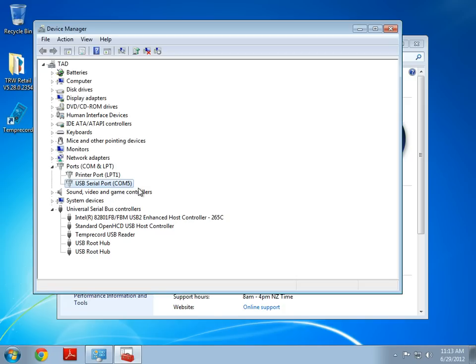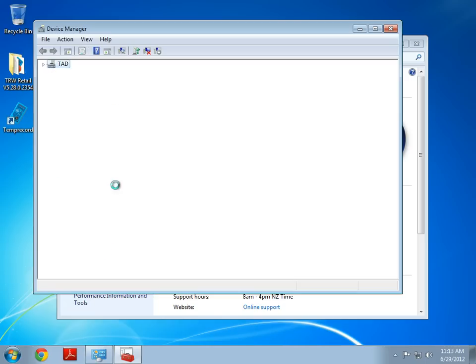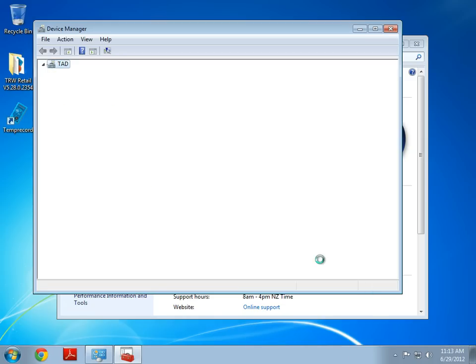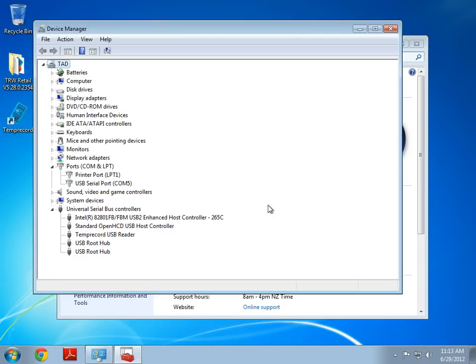Well, the best thing you can do is disconnect your USB Reader. And we will see this disappear now. And then reconnect it. So, I'm going to do that now. Okay, and when I have reconnected it, it's appeared again under COM 5.